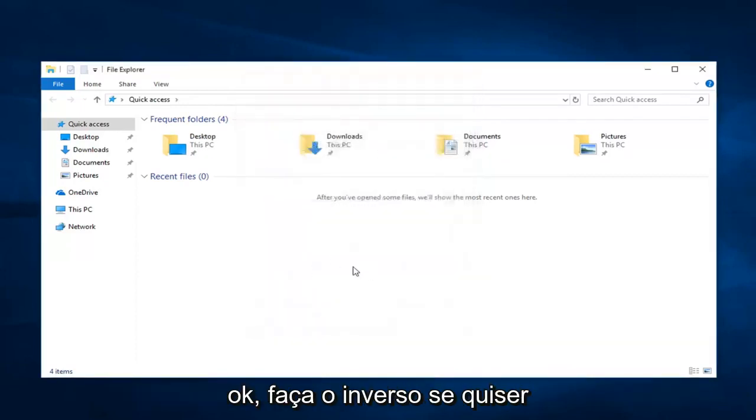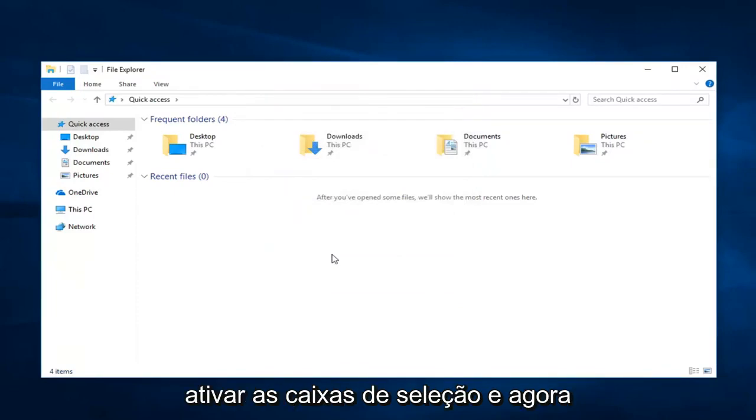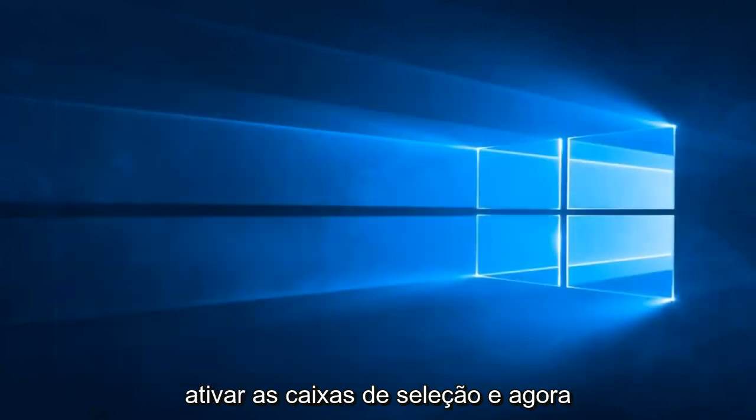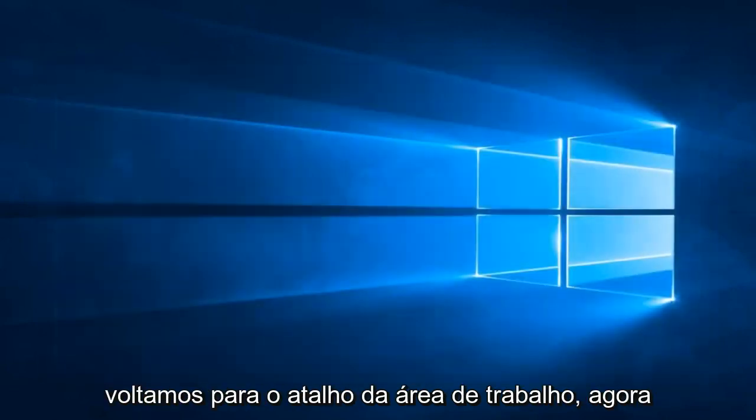You do the reverse if you wanted to enable checkboxes. And now we head back over to our desktop shortcut.